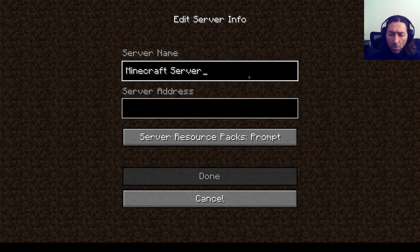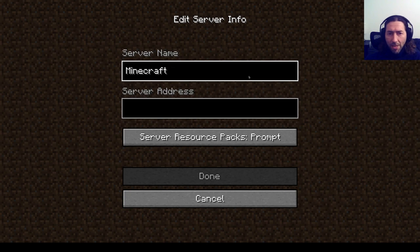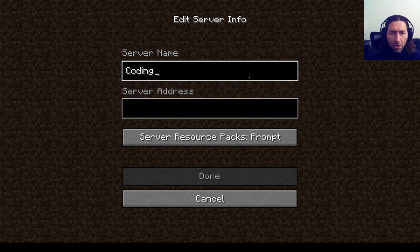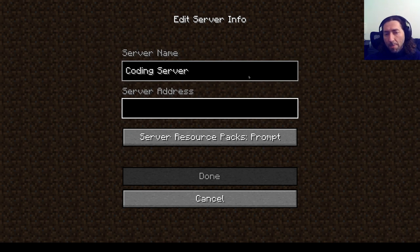So the server we can give it any name we want by calling it the coding server and we have to type in the server IP address.